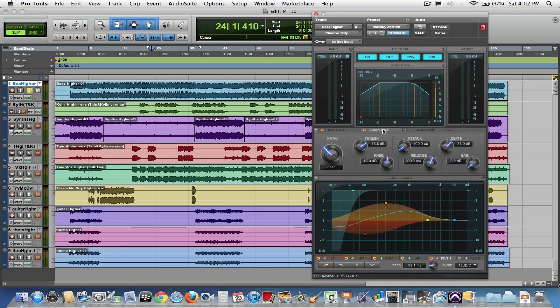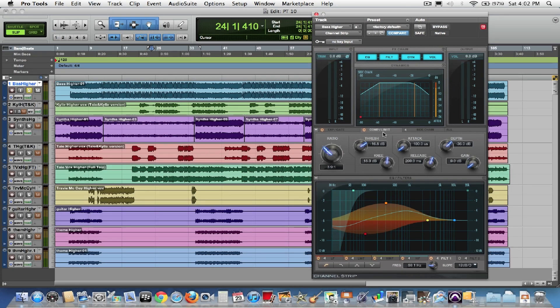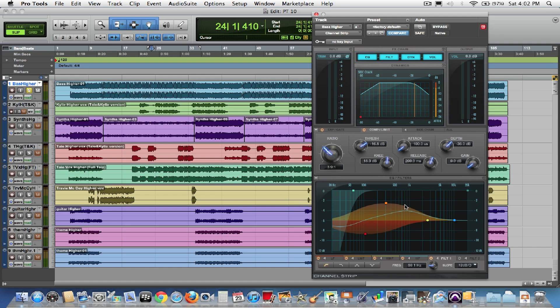Now this is a fairly interesting plugin, like I said, because it comes straight from the console. This is the same sound that high-level professional engineers have within the System 5 console.